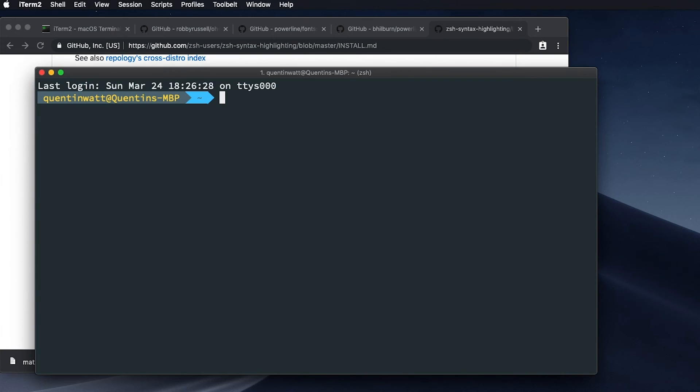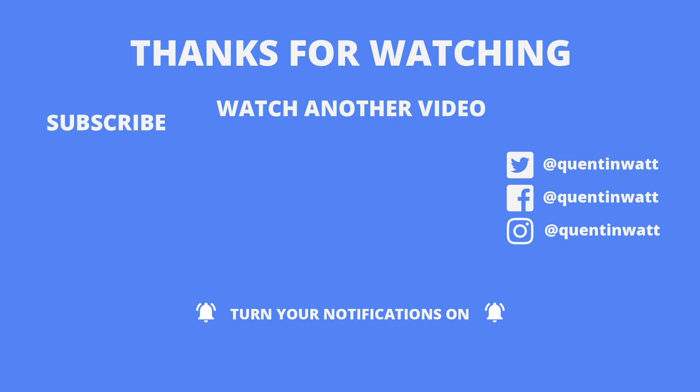So those are all the tools that I really like using in iTerm. And that is my iTerm setup and done completely. And that is the end of the video.